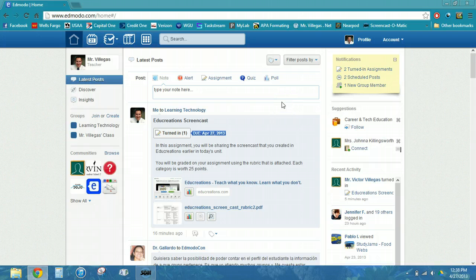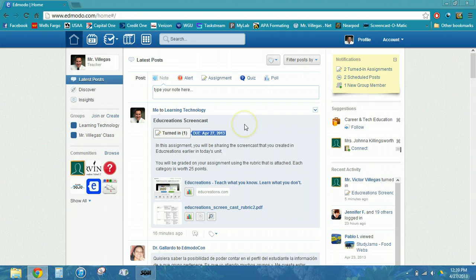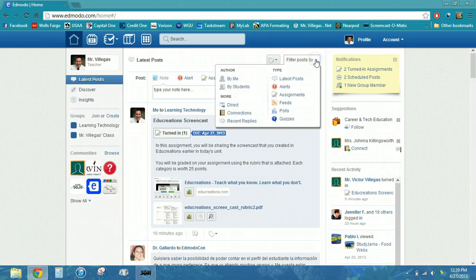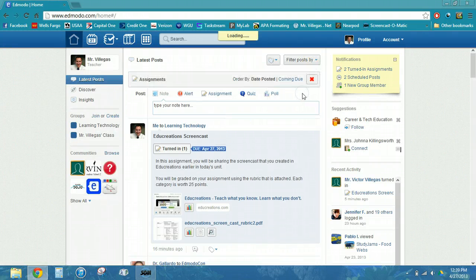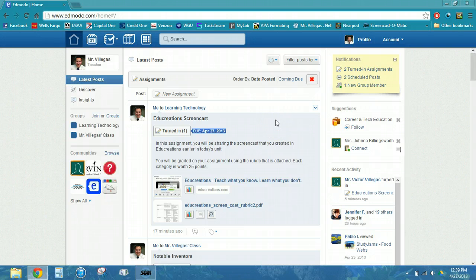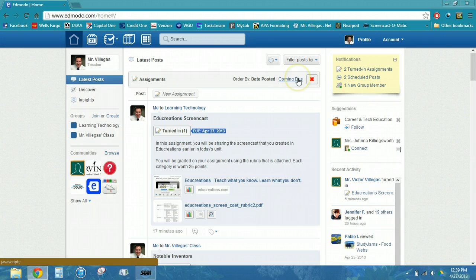If you have more than one class, you're undoubtedly going to have various different posts, comments, and messages posted to your group pages. As you can see from my view, I can see everything that is posted here, including communities that I'm a member of. There is a filter option that will allow me to just view specific posts — in this case, assignments only — and I can choose to sort them by the date they were posted or by when they are due.